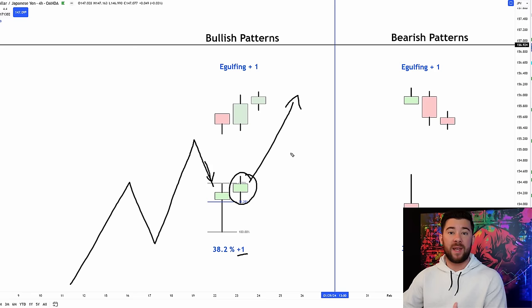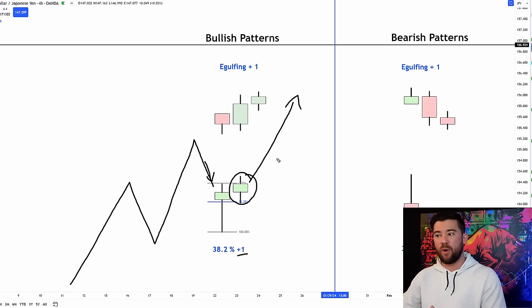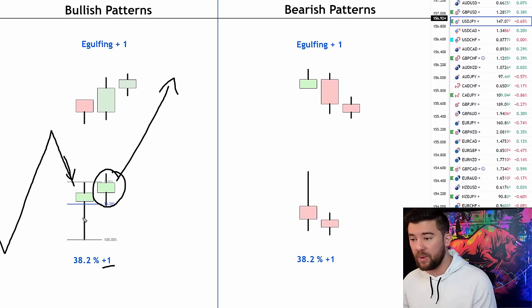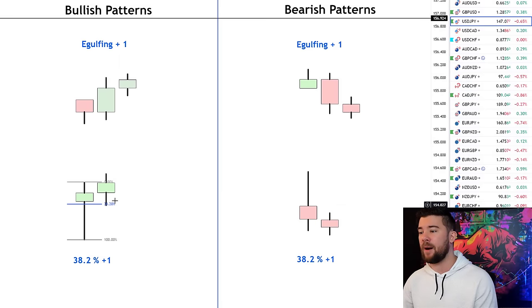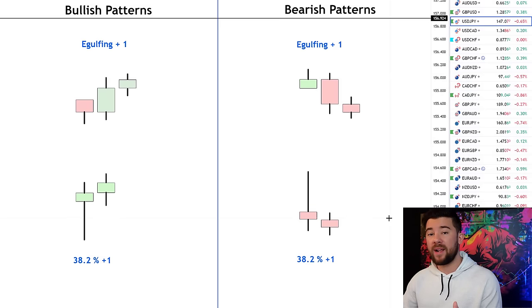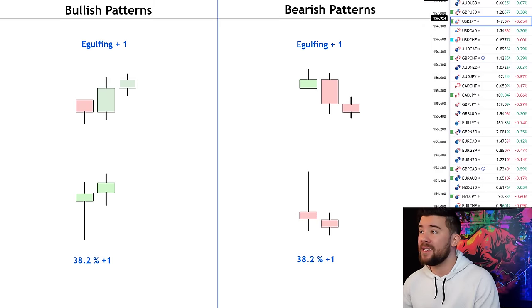Obviously, if we're trading based on trend, we want to capture the bottom of that pullback. This is how I do that. In the bearish direction, we have the exact opposite: a 38.2% candle directly followed by a red candle.